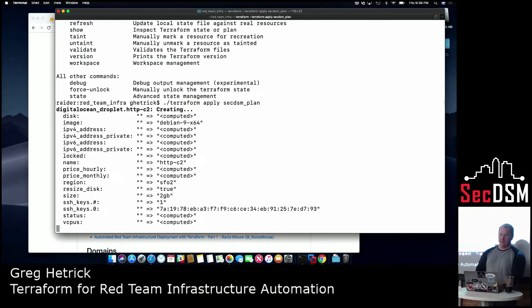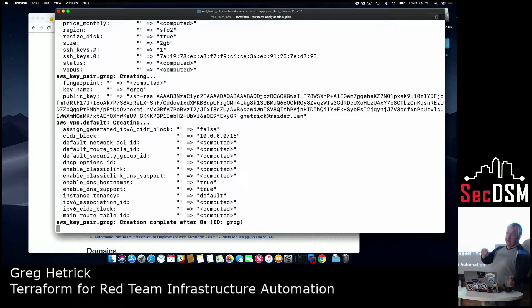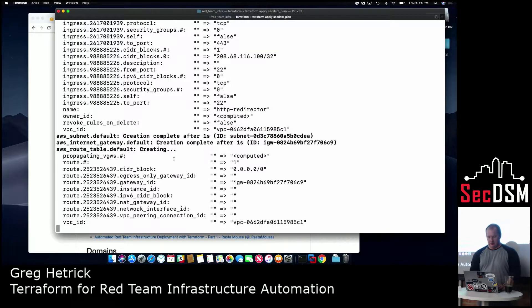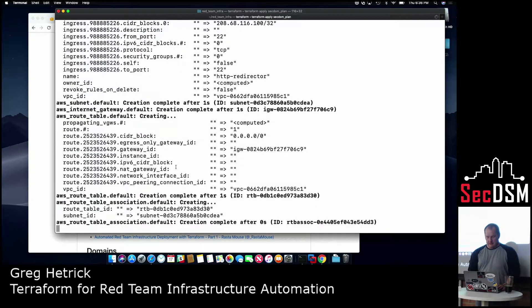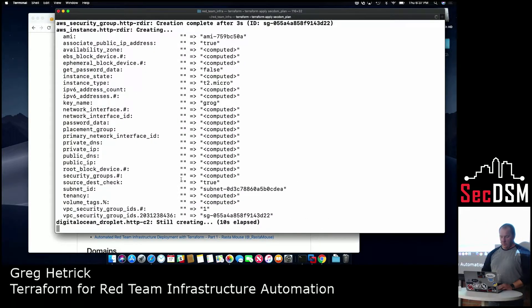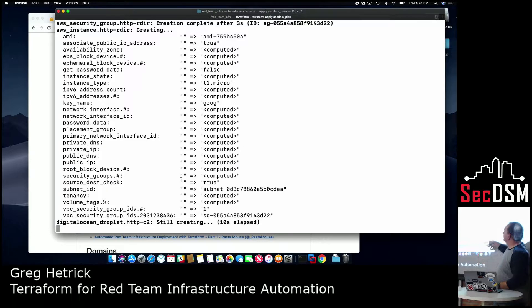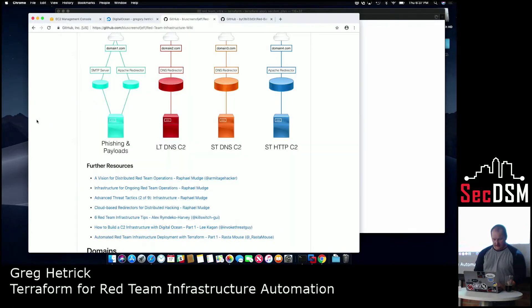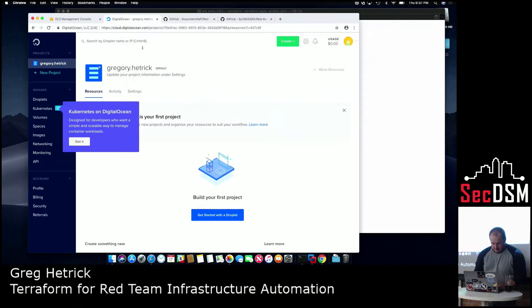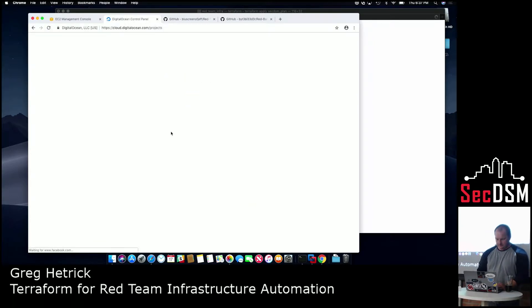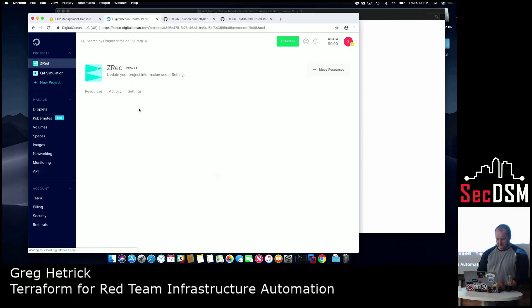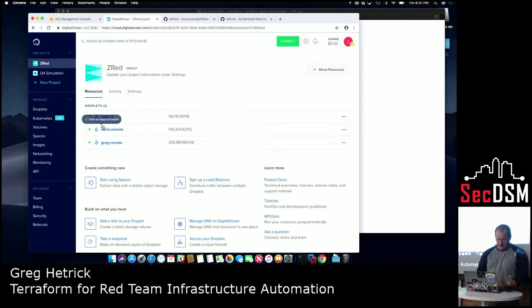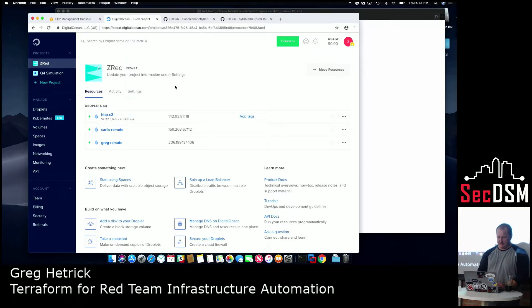Then it goes through and takes that binary file and runs the config, so you could keep it. So anyway, now what it's going to do is it's going to go through, it'll launch the instances in DigitalOcean. I think I have that up over here. So you'll see right here, here it started to deploy my C2 instance.